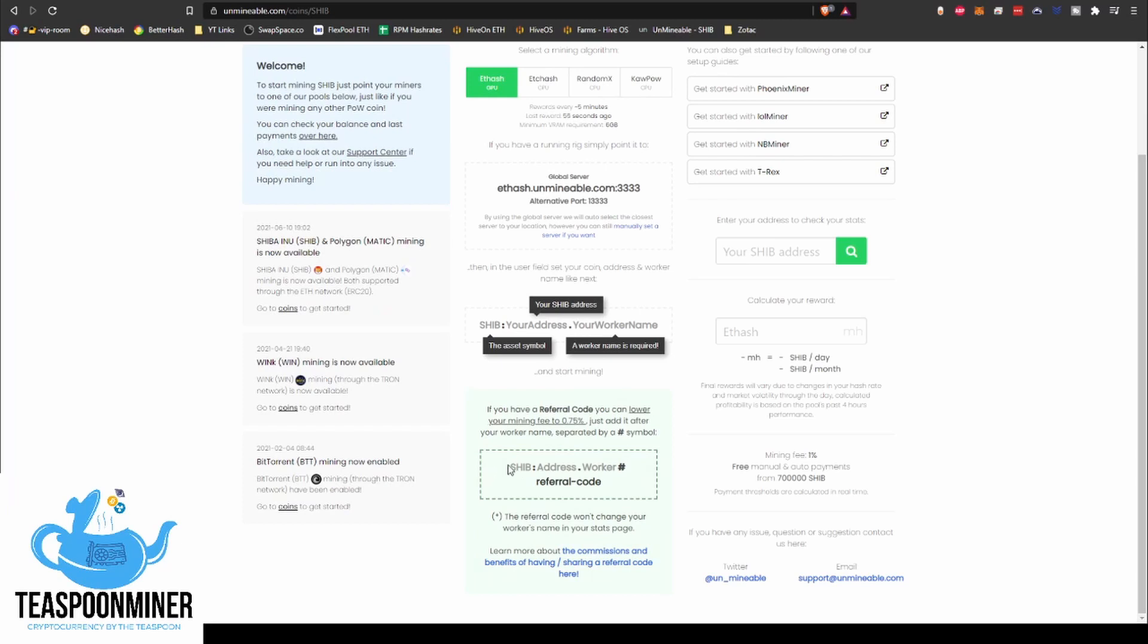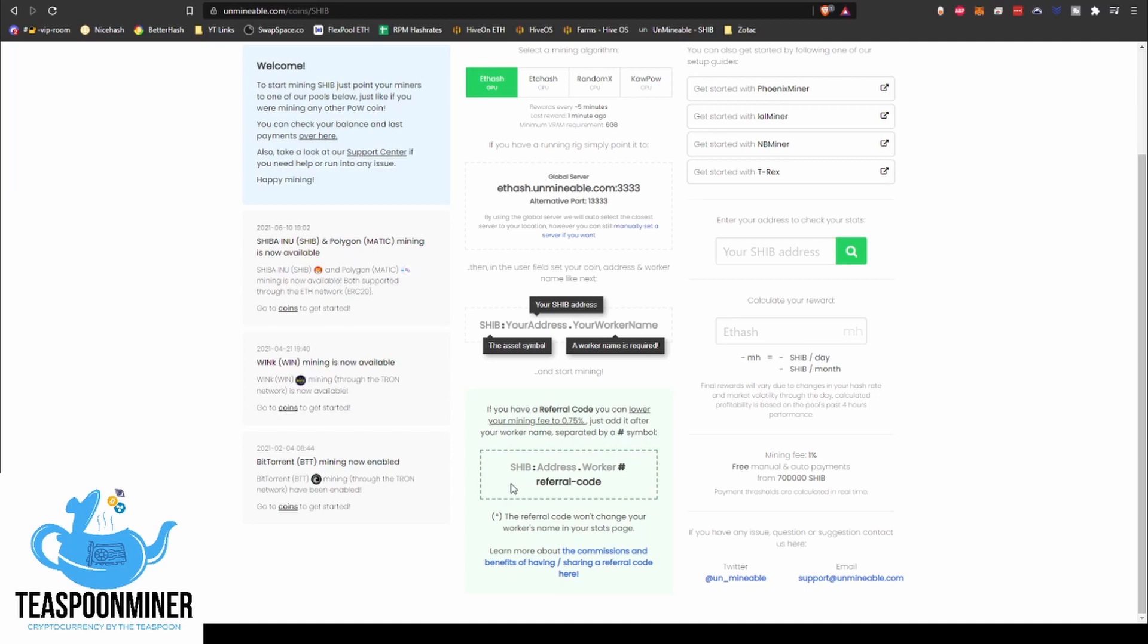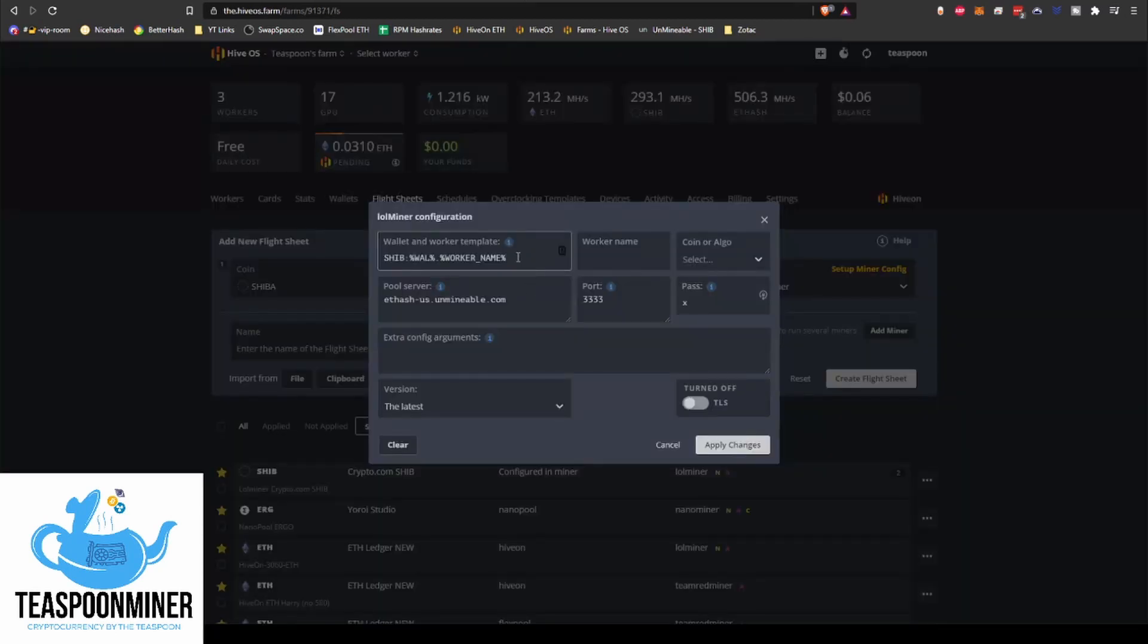This will drop your fee from 1% down to 0.75%, which is pretty cool. So all you have to do is take the referral code and copy it over to here. And the way that you add the referral code in is you have your worker structure with the SHIB colon address dot worker, and you add a pound symbol and then the referral code. Like this says here, it doesn't change your worker's name in your status page or anything like that. And actually with HiveOS, it actually disappears a split second after it's entered, and it doesn't actually stay, but it kicks it over to the pool, which is pretty cool.